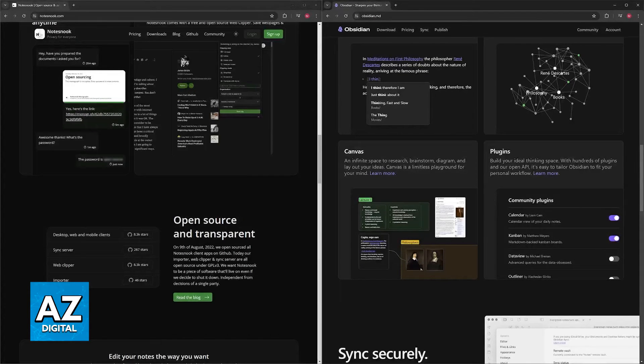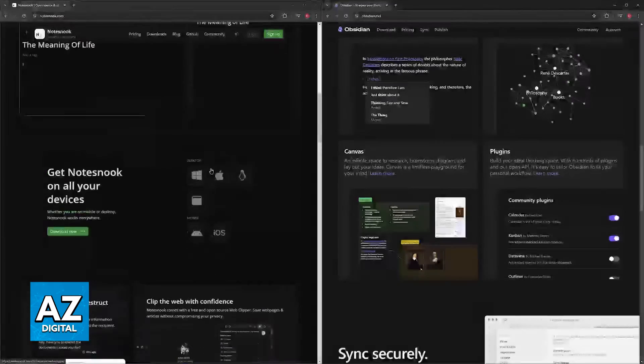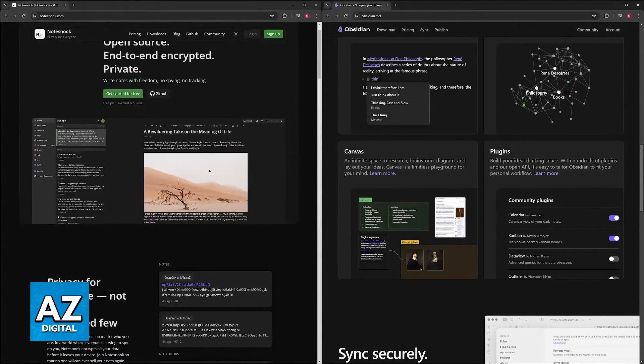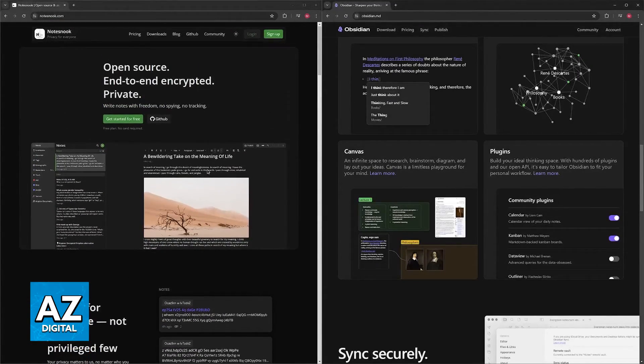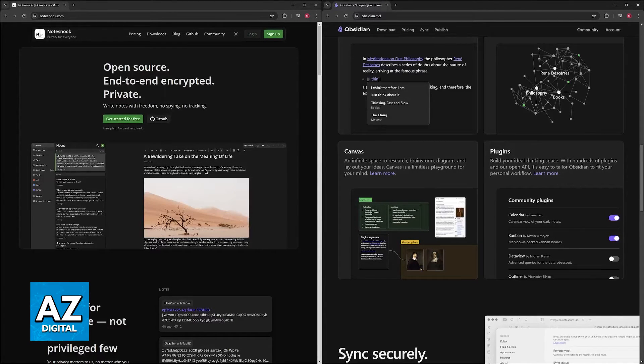So here's a quick decision guide. You should choose Notesnook if you prioritize ease of use, affordability, and a clean interface with strong built-in features for traditional note-taking.